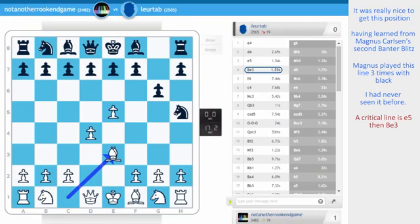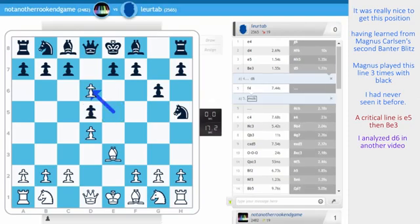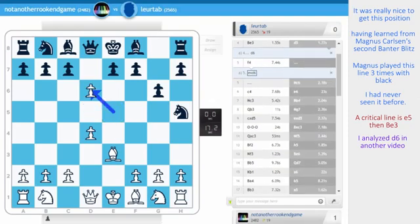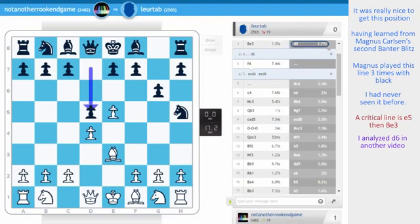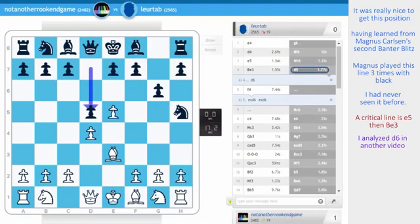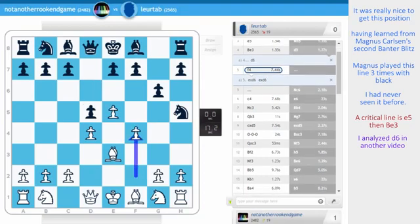Now in my other video I analyzed d6 to break up the center. However my opponent played d5 and I know for sure en passant is not good. Because after take take already I've lost my advantage. I don't have a big enough center. This is not what I want. After d5 I played f4, just trying to play as aggressively as possible.